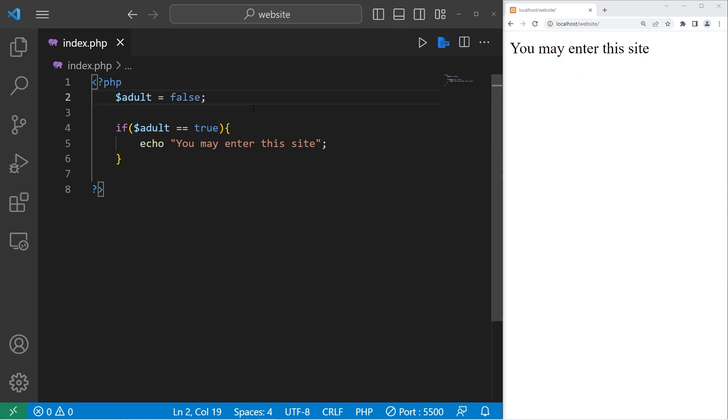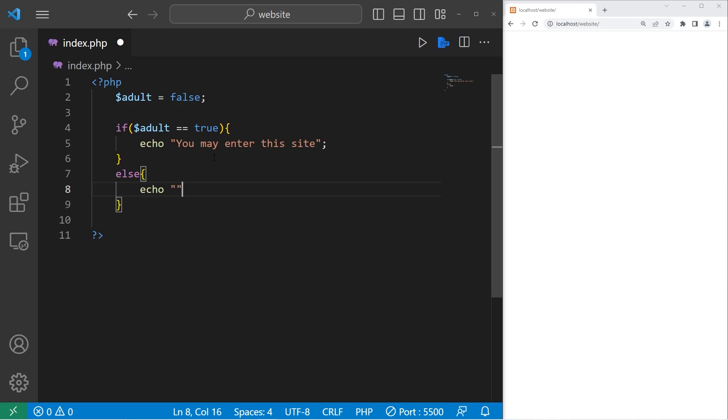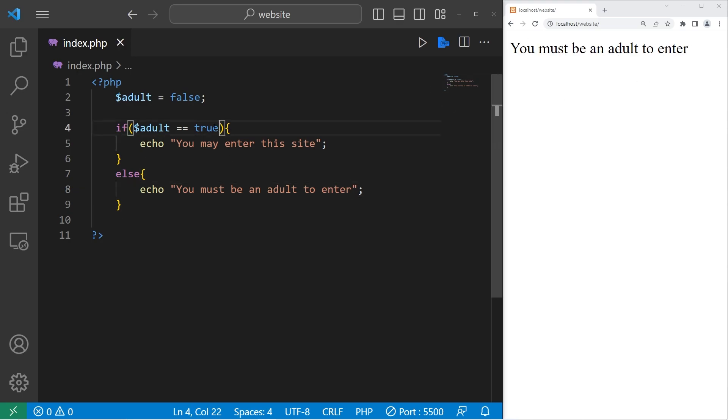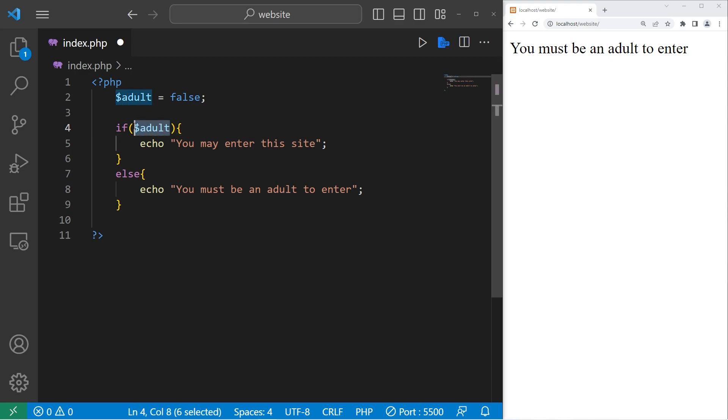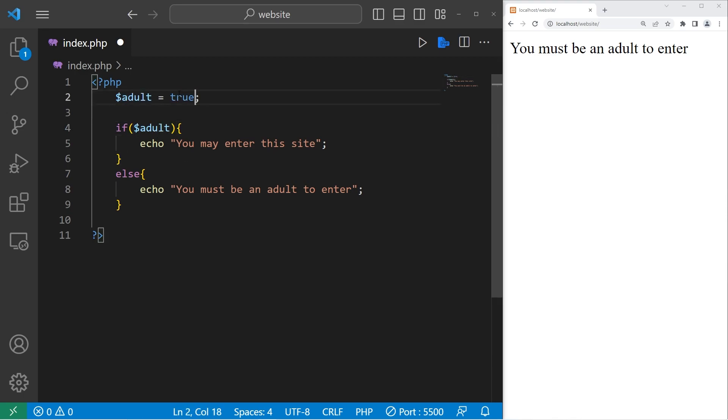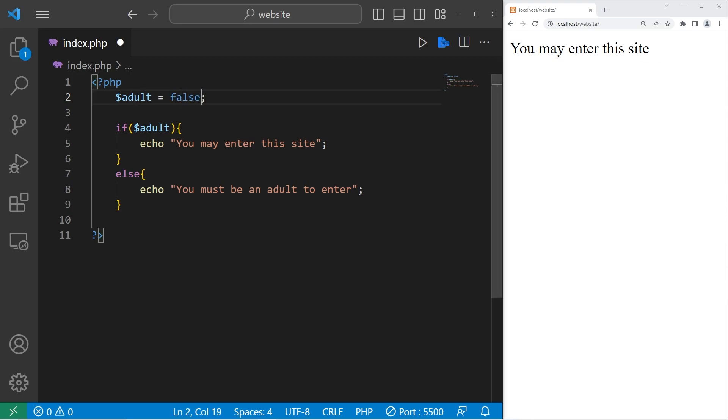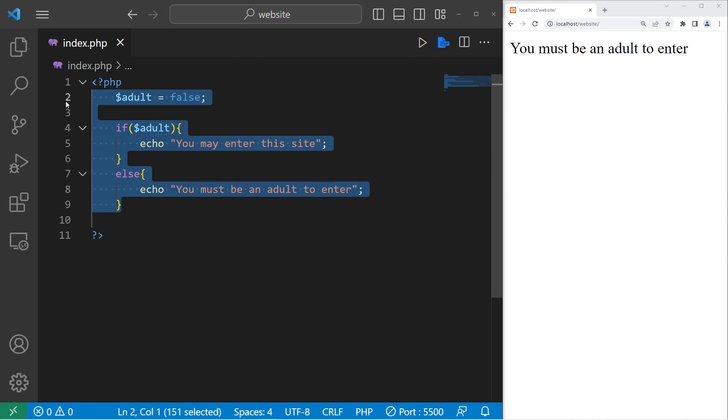So let's add else. Echo. You must be an adult to enter. You must be an adult to enter. Now there is a shorthand if you're using the comparison operator followed by a boolean value. You could just write the boolean variable itself. That is also valid. And that's my preferred way of using boolean variables within a condition. If adult, do something. So let's set adult to be true. You may enter this site. If it's false, you must be an adult to enter. So that is the second example.